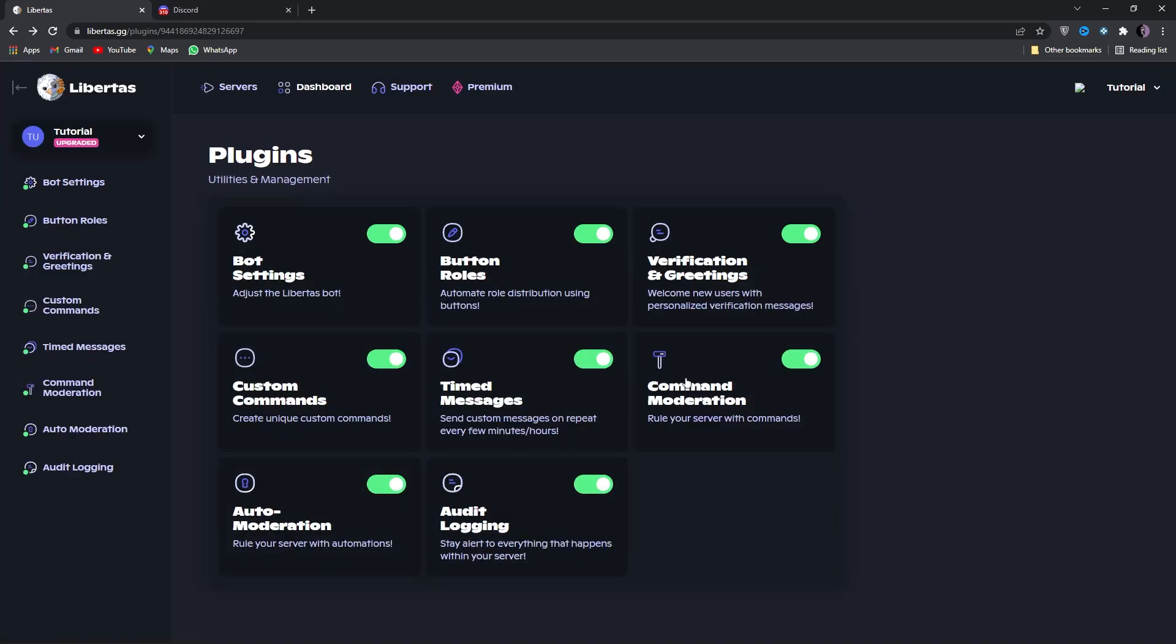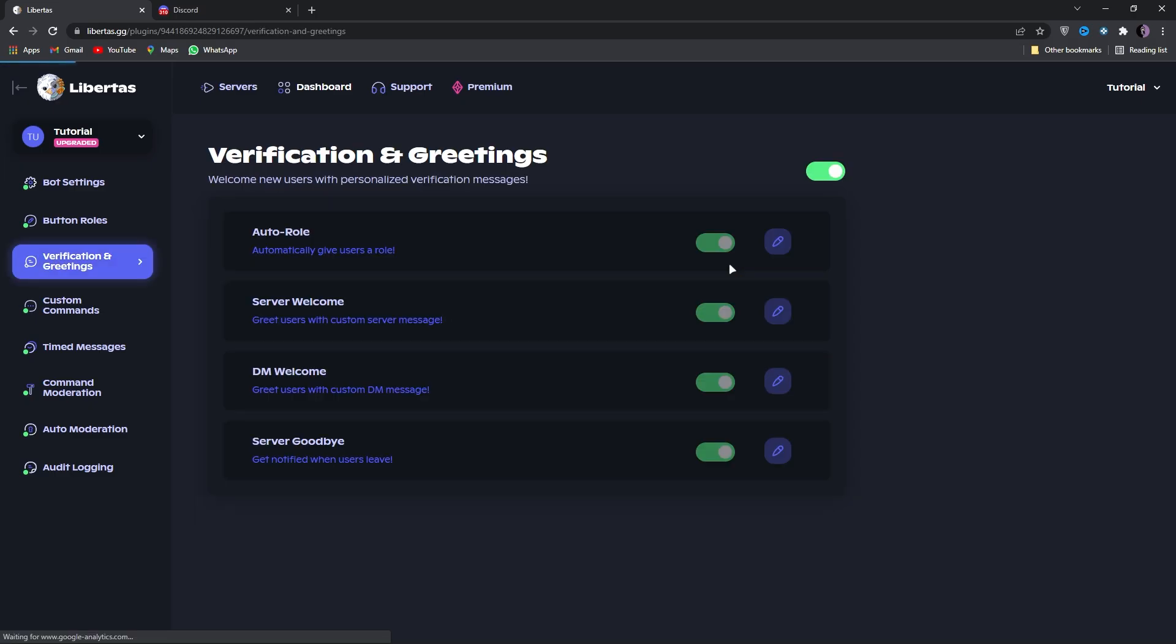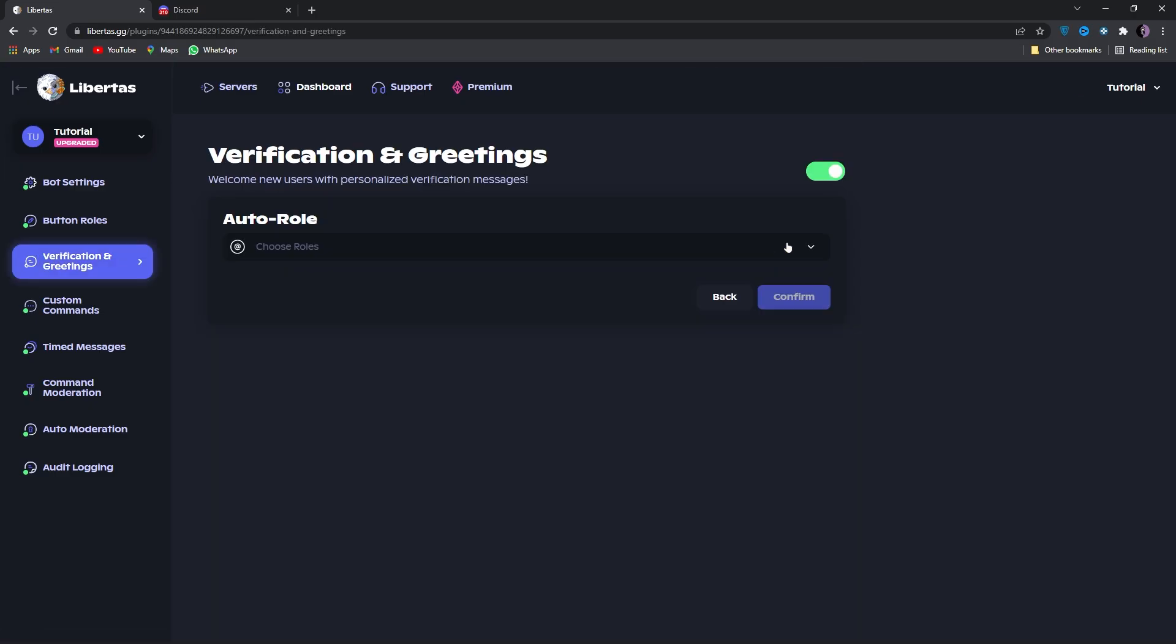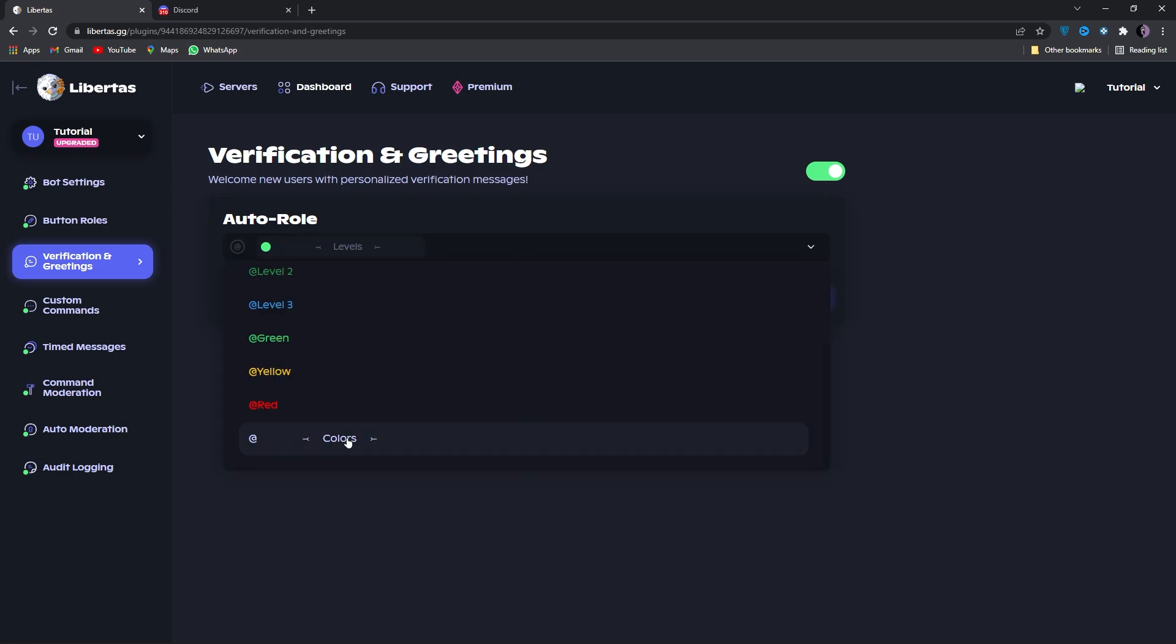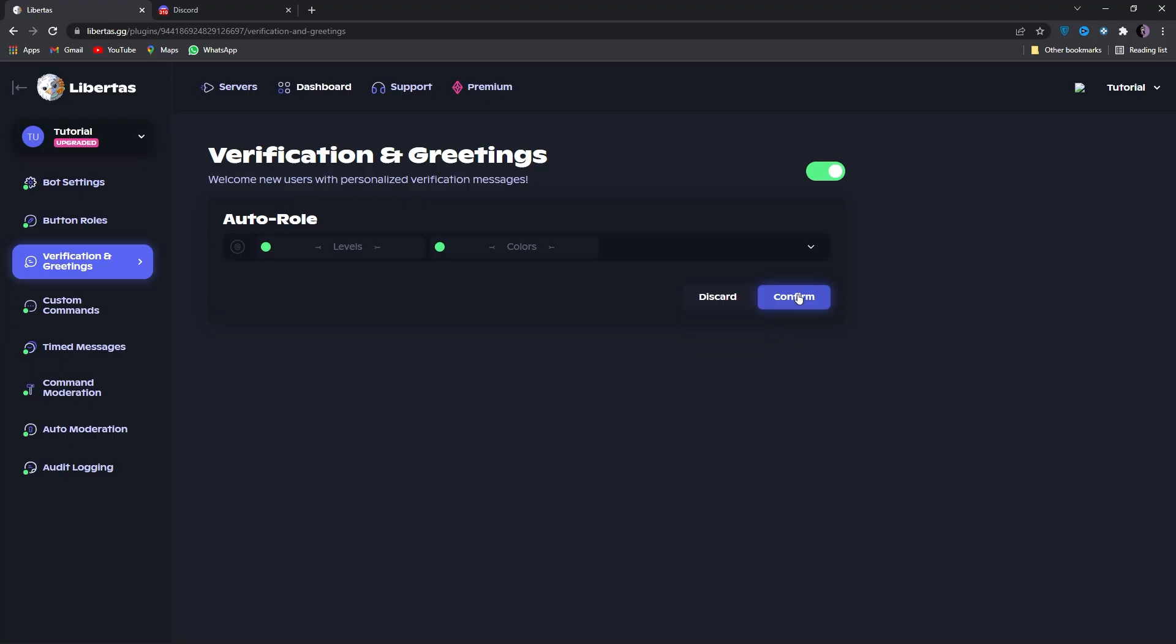Go to dashboard of the bot and you should see something like this. Now click on verification and greetings. Here you will see auto role. Click on the edit icon and choose role section. Select your role dividers. I will select these two dividers just for proof, and then click on confirm. Auto role setup is done.